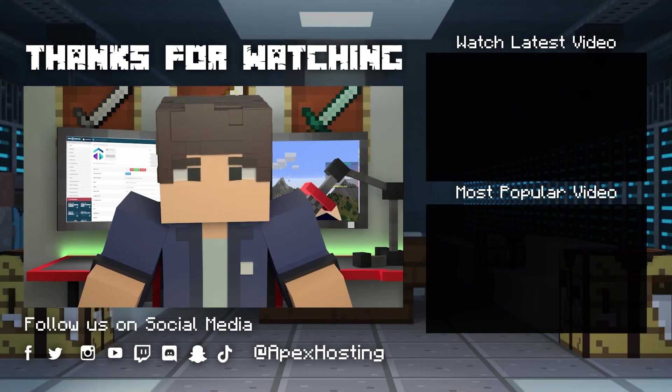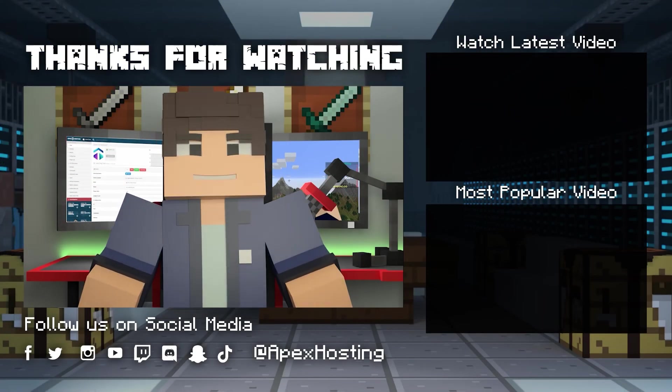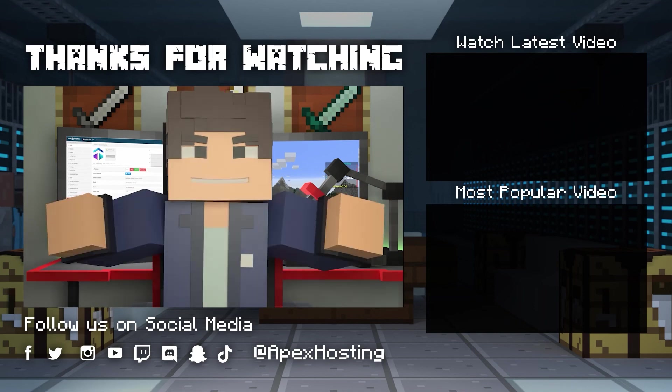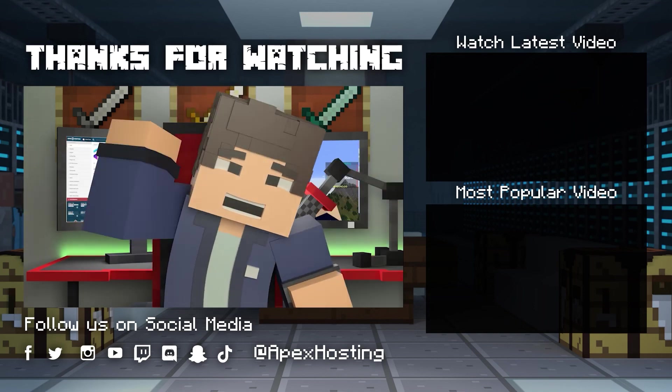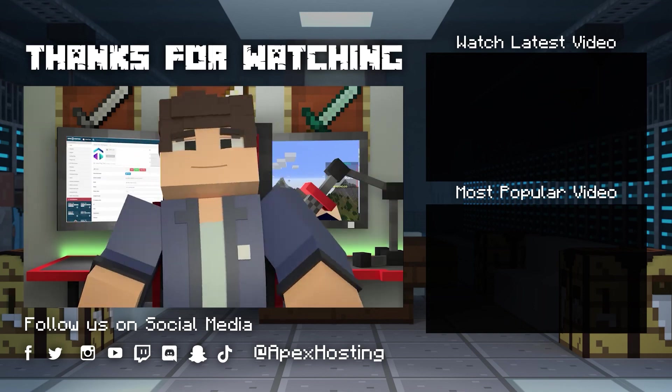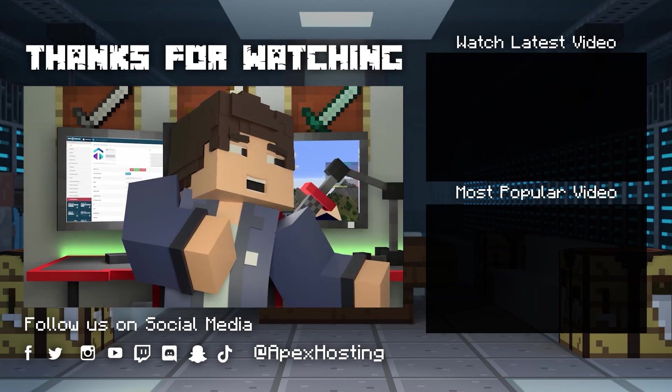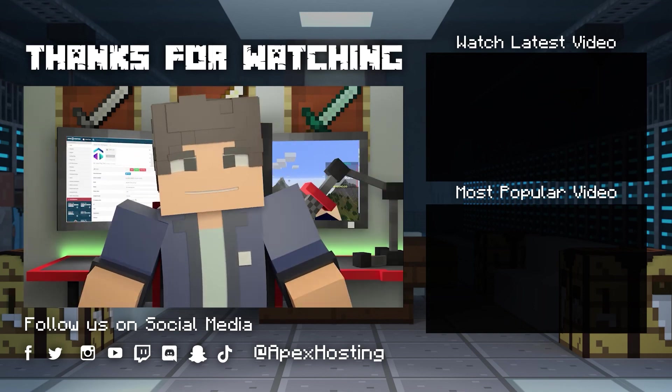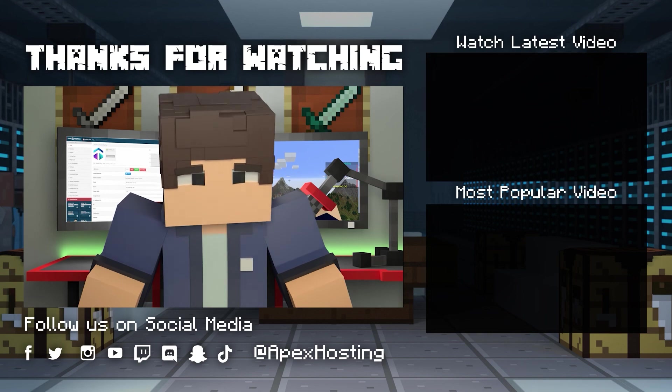Thanks for watching. If you want to see more great content like this, then subscribe or click these videos. Until next time, gamers.